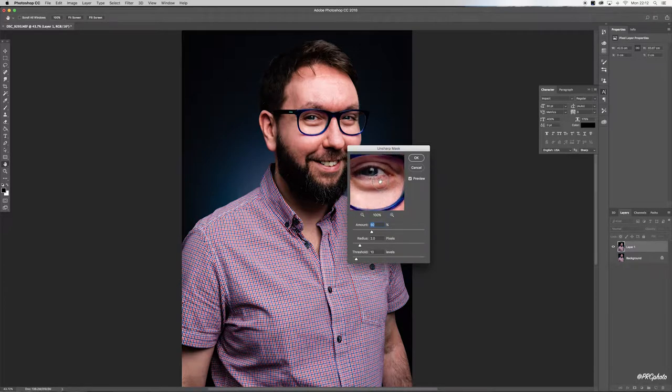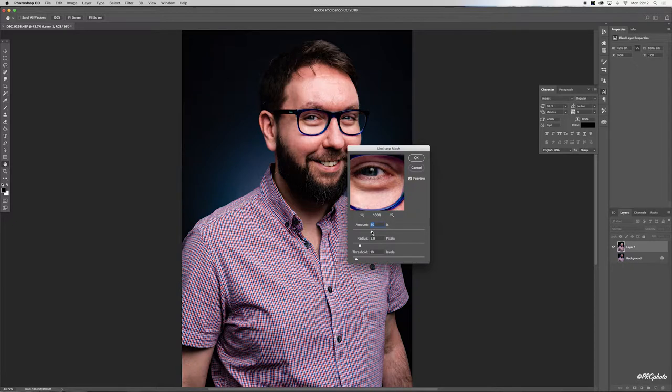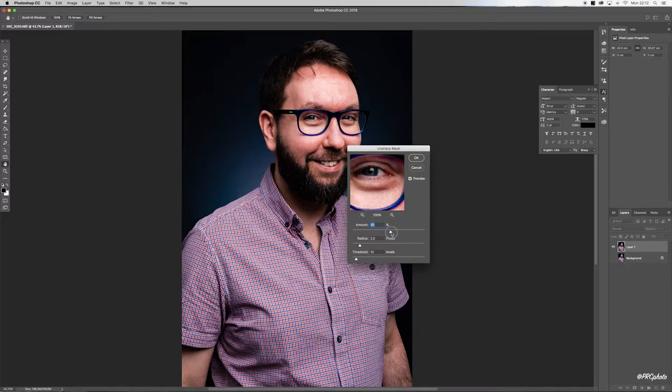Okay, and then we're going to drag the amount slider just up until we are happy. Let's keep going.